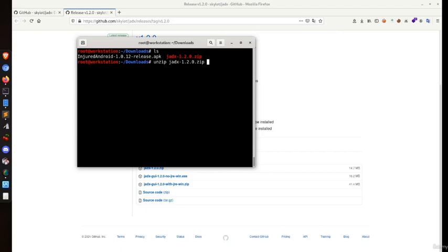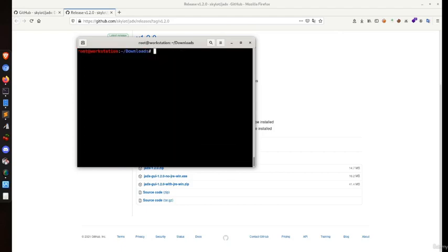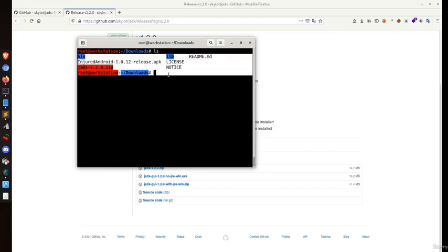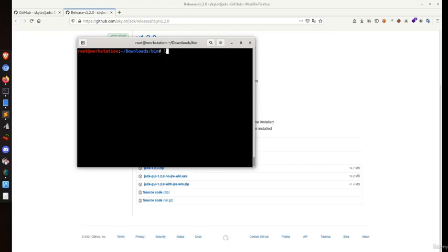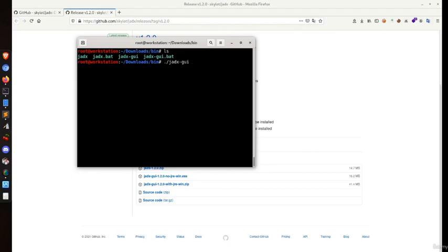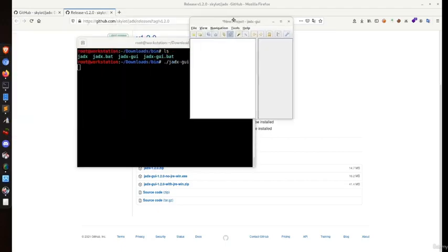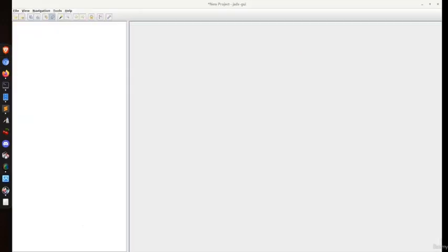Let's unzip it. We have a binary folder here. We'll run the Jadex UI binary, which is already executable for Linux. The batch files you see are for Windows. This is the main menu.